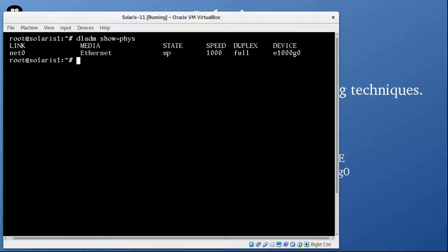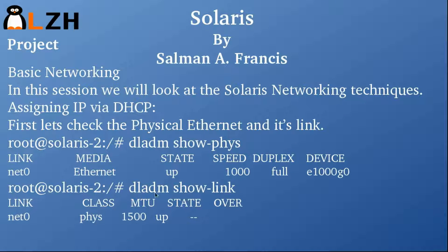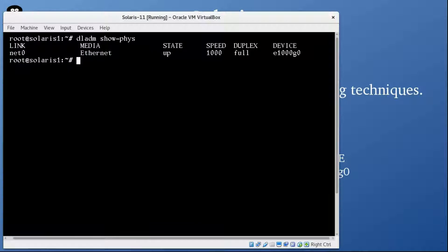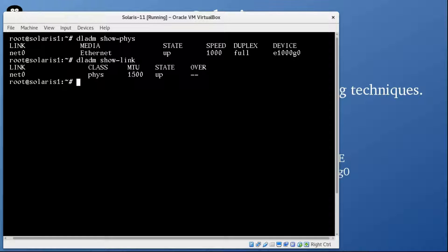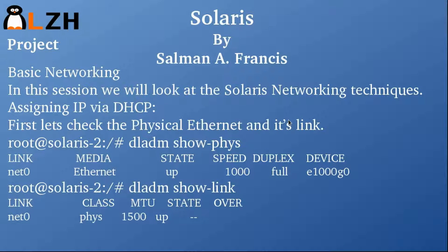The next command is to show the link — same way like DLADM show-link. The main idea behind this is to see the MTU of this link. You can see that net0 is there, class is PHYS (physical), state is up, and MTU stands for Maximum Transmit Unit — that's 1500.